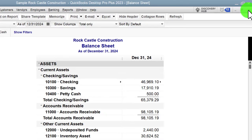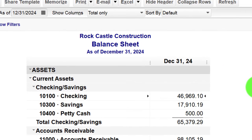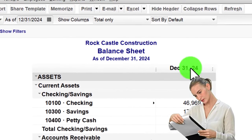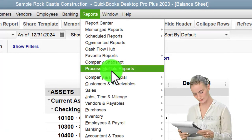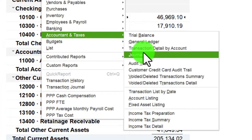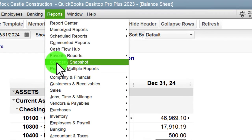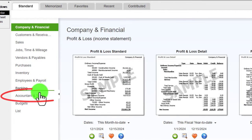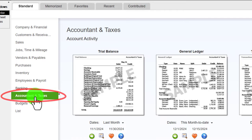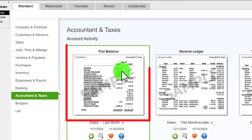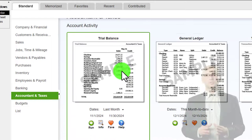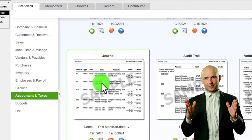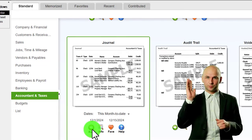This time we're going to do a similar report to last time, but the journal report gives us even more detail — it's a really nice report. We can get there by going to the Reports drop-down, then Accounting and Taxes, and down to the journal report. Or we can go to the Report Center, maximize it to the gray area, and find it under Accounting and Taxes. Anything that has debits and credits will be found there, though even if you're not familiar with debits and credits it can still be a great report.